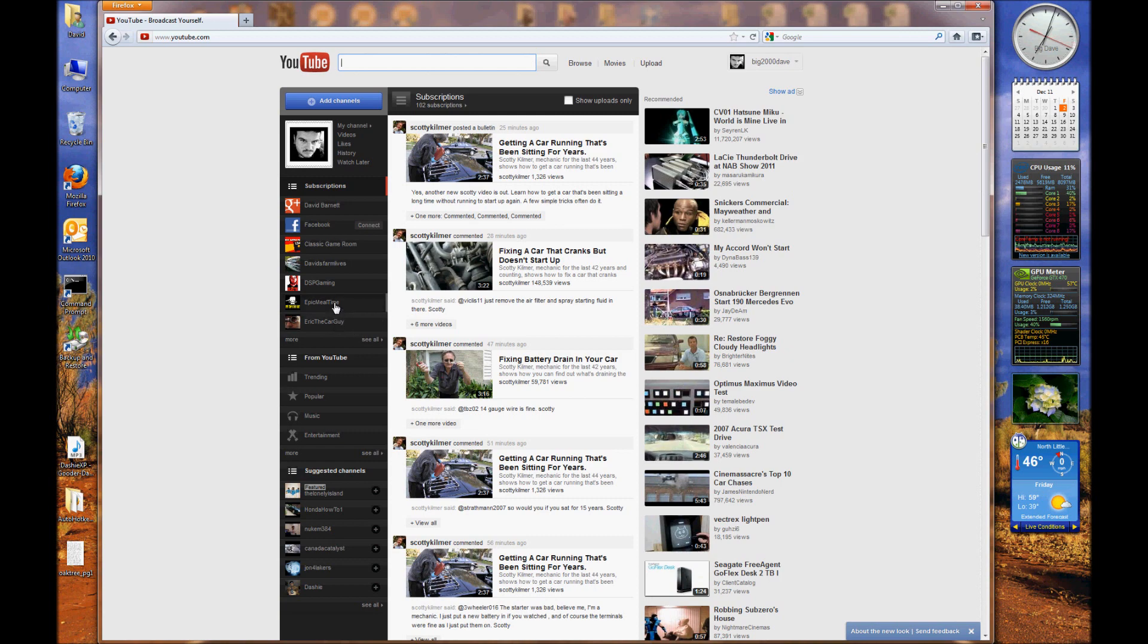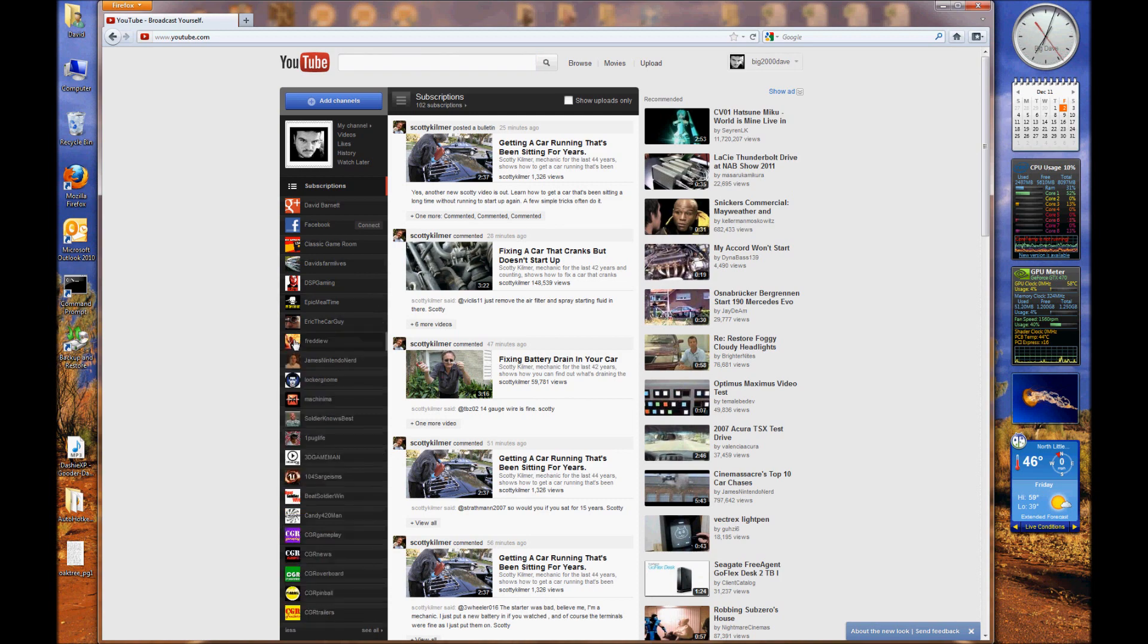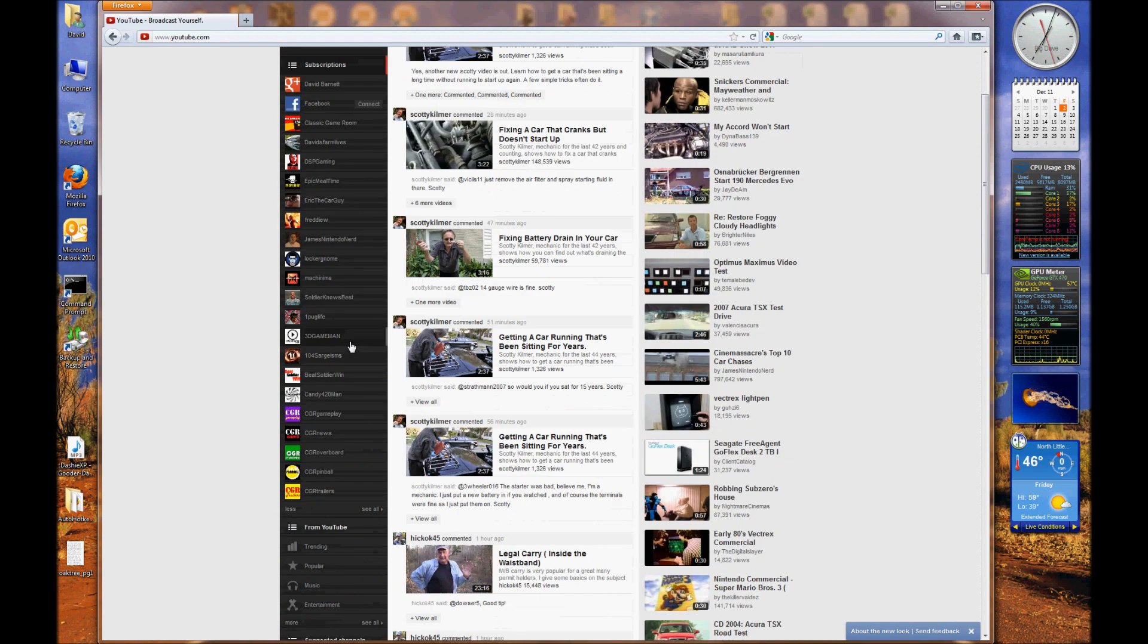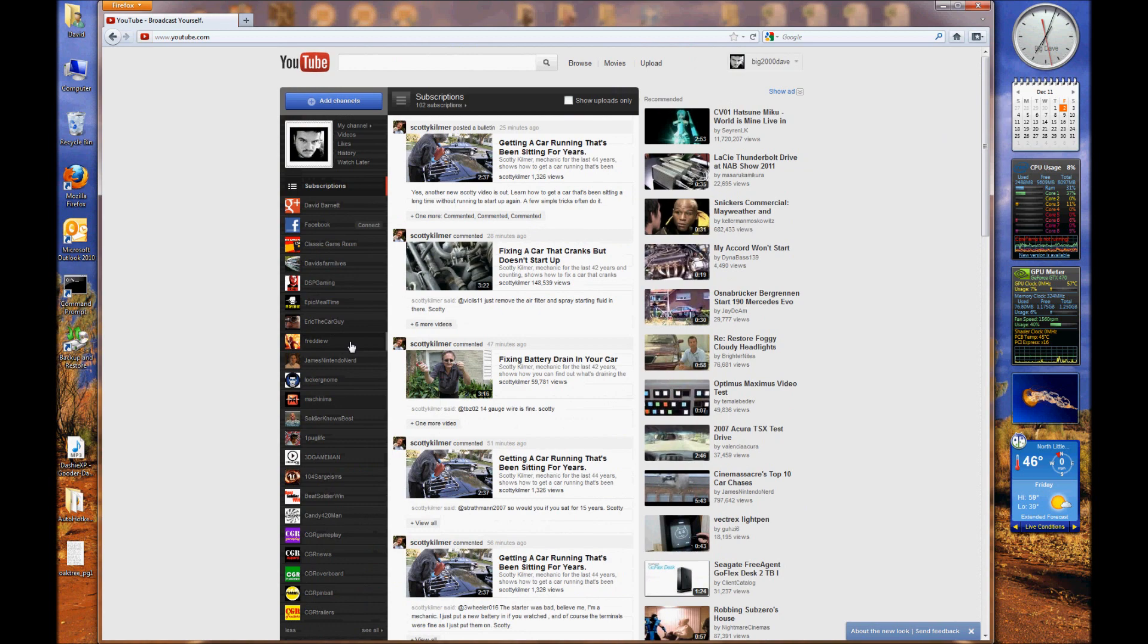Not sure exactly how to change that. I'd like to be able to show more of my subscriptions if possible, but I haven't figured out how to do that yet. I mean, you can click here and it'll show a lot more.